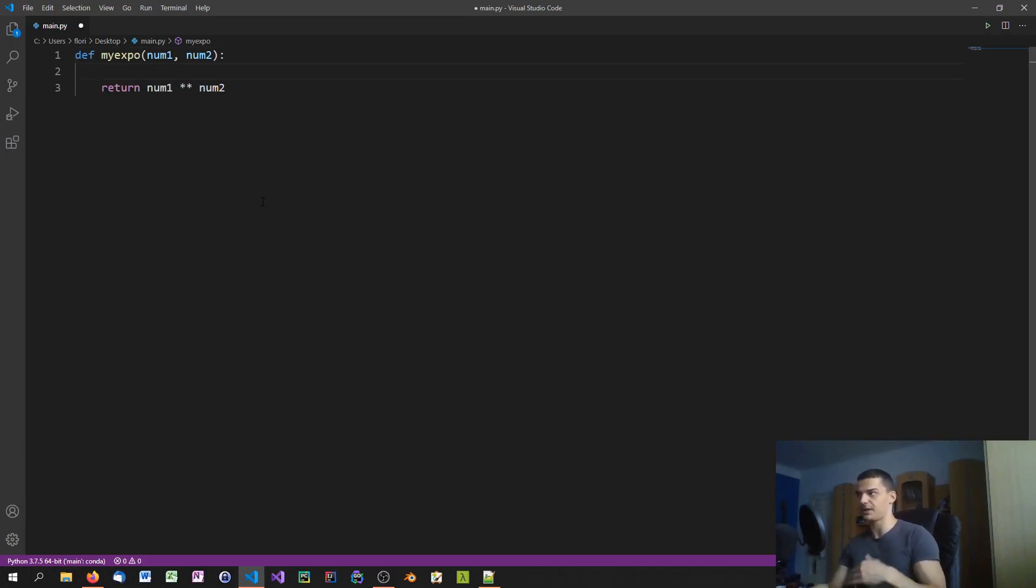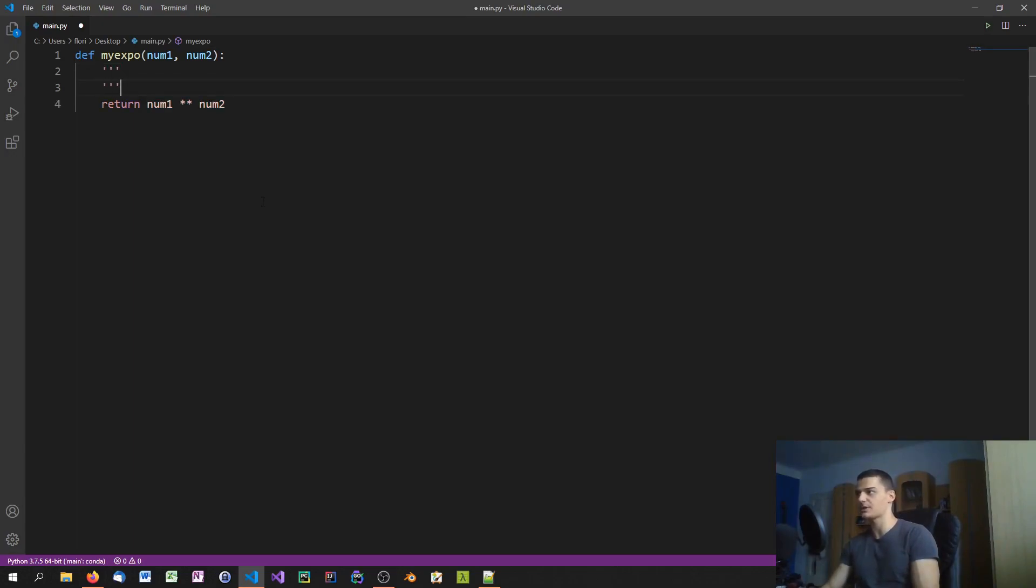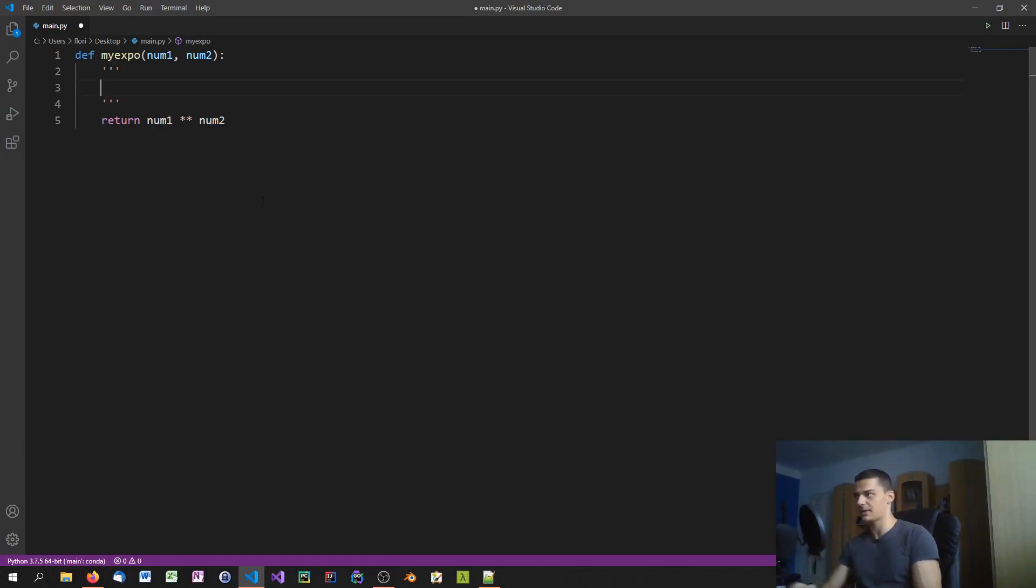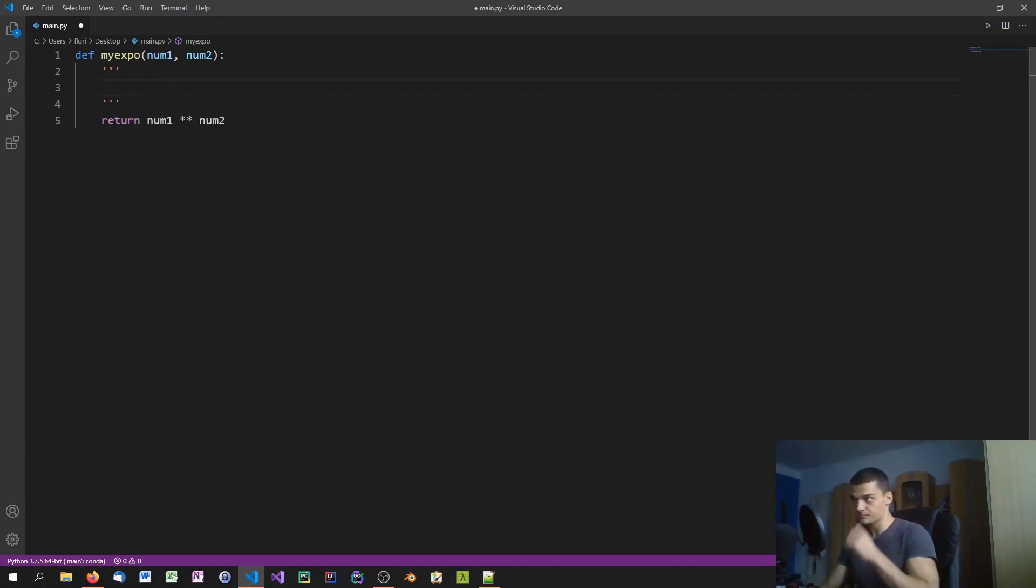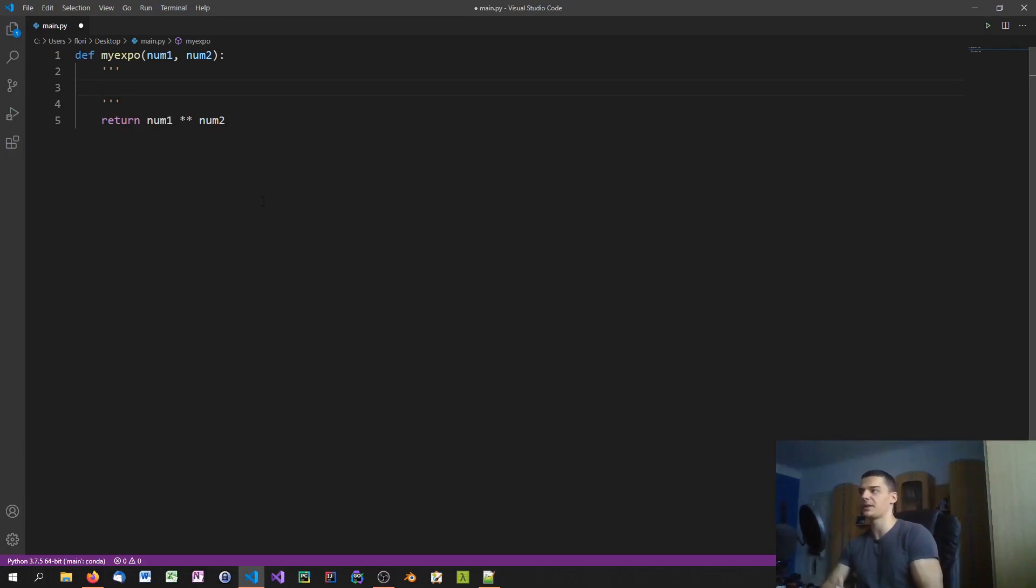But the major difference here is that you specify the docstring inside of the function and not above the function. So we initialize it using three quotation marks, either single quotation marks or double quotation marks. By that we specify a multi-line comment, a multi-line string.